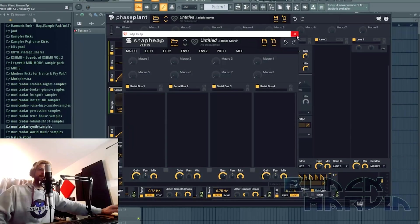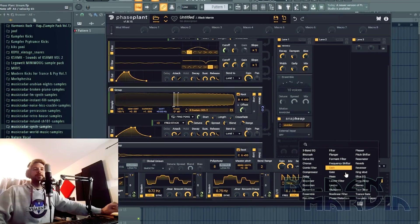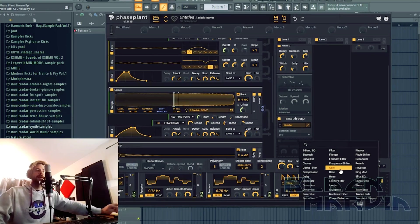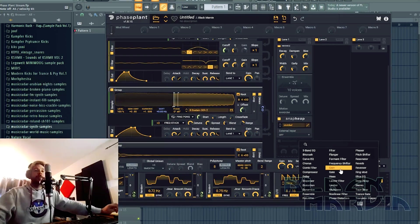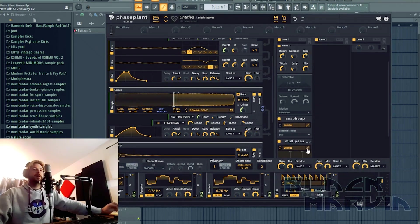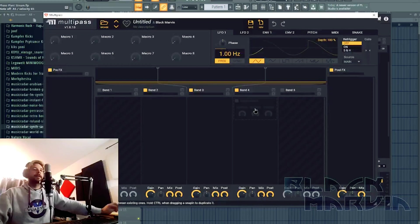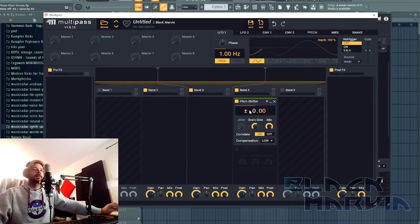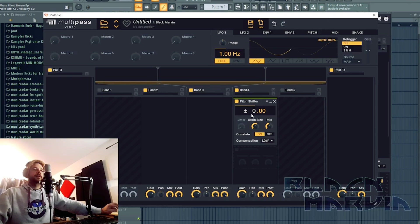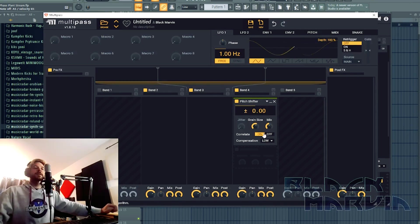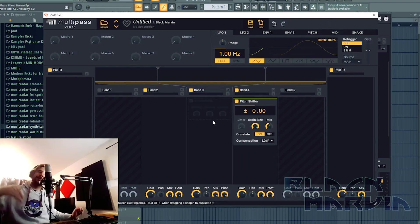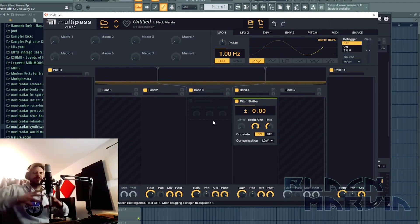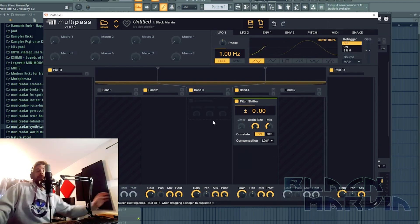So instead of going into snappy, we're going to go into multi-pass and we're going to set up a whole macro around that. So basically, we're going to put a shifter, pitch shifter on the top band, so the top band is going to shift up and we're going to put a shifter on the mid band, but it's going to go down, so it's going to get even weirder.